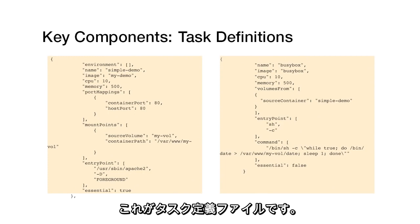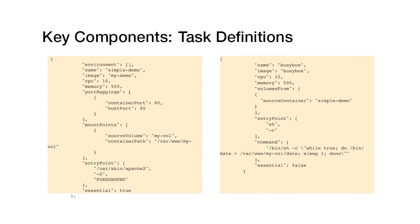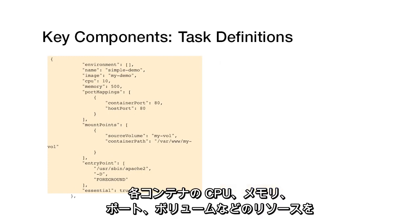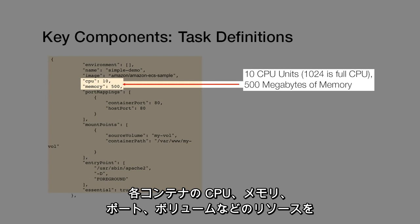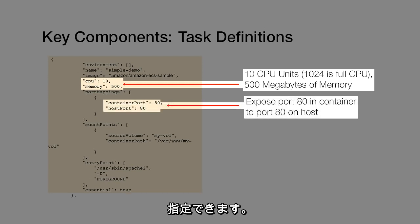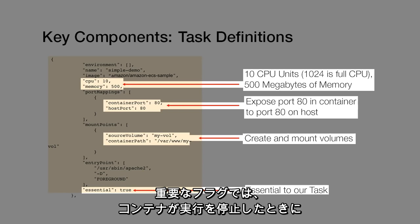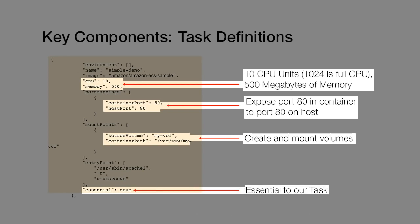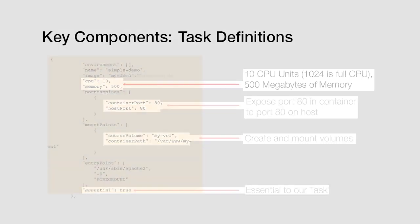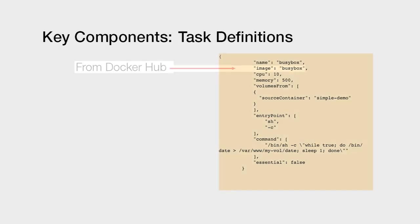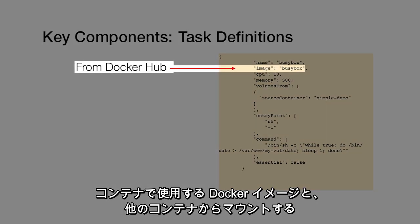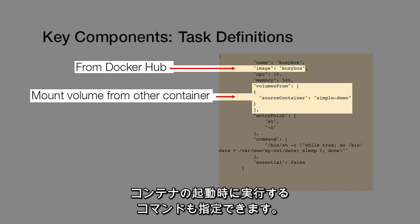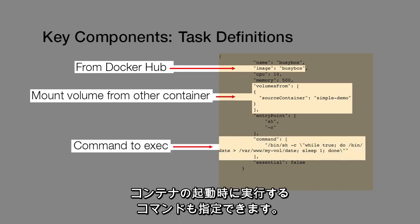This is a task definition file. You can specify resources like CPU, memory, ports, and volumes for each container. The essential flag specifies whether the task should fail if the container stops running. You can specify the Docker image to use for the container and any volumes to mount from other containers. You can also specify what commands to run when the container starts.